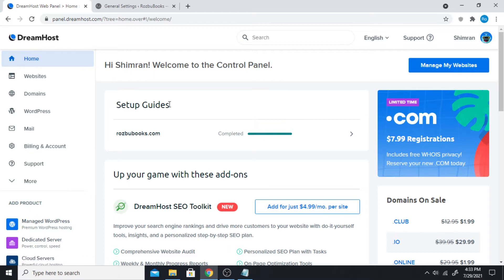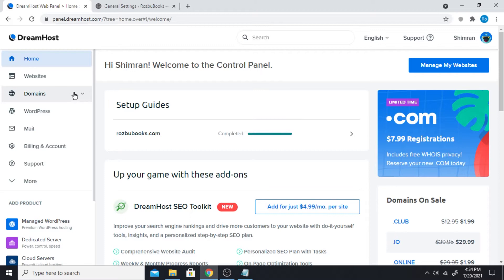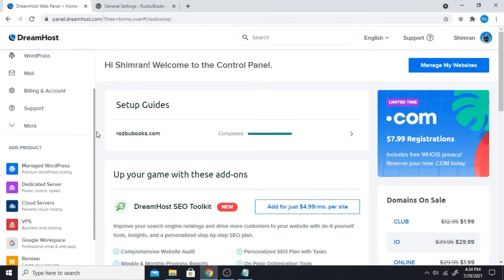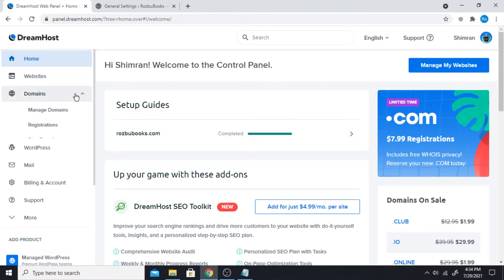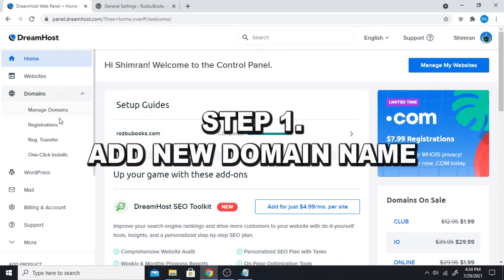Let's just get started on how you can do that. I'm using DreamHost which is pretty good. I haven't used any others so I can't really compare, but I haven't faced any issues so far. It's been very smooth and simple and user friendly. Here I go over to Domain and then Manage Domains.